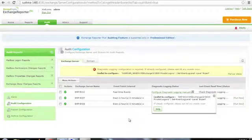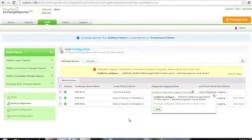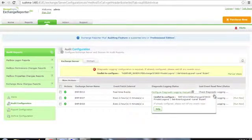After the configuration is over, all the available data from the event logs will be fetched. If there is no data in the event logs, wait for the desired audit event and event collection to happen. When data is fetched for even a single server, the error message will disappear.